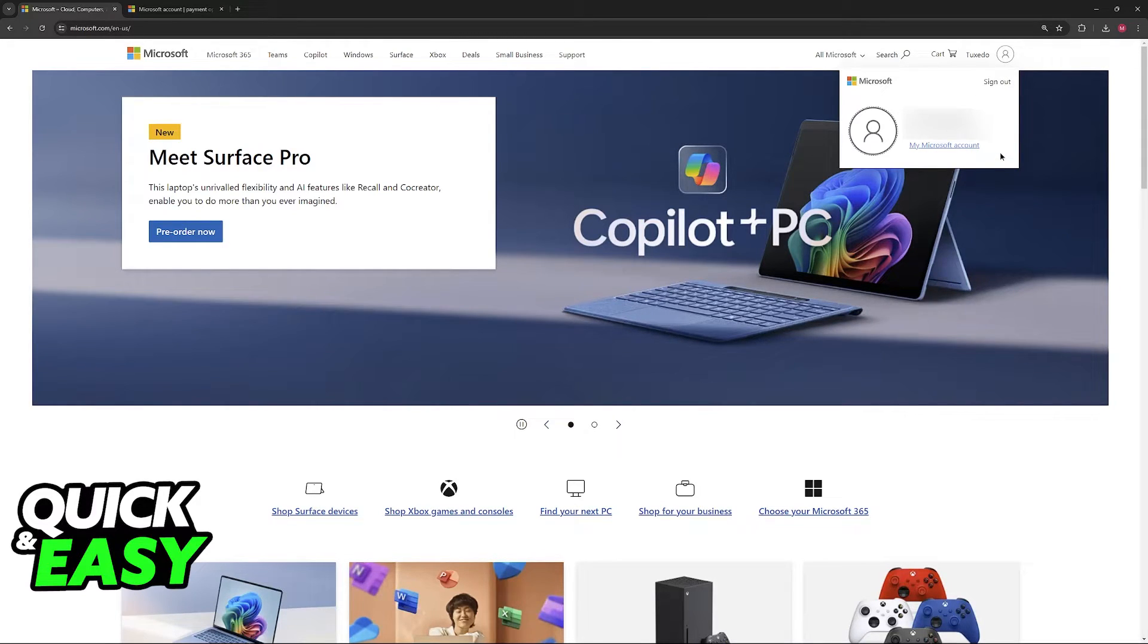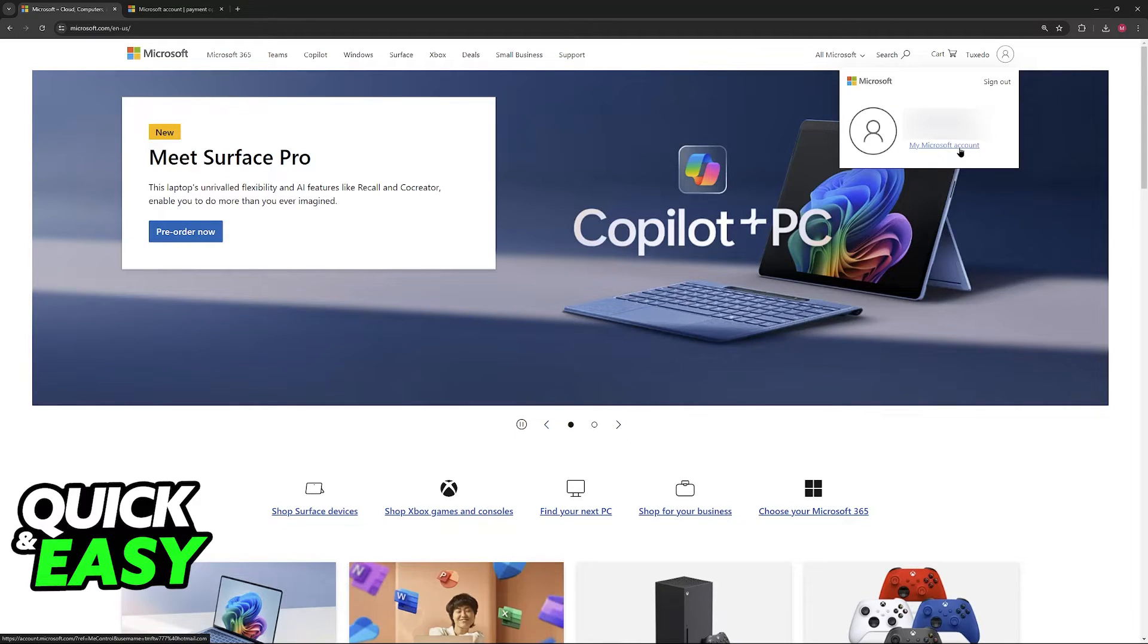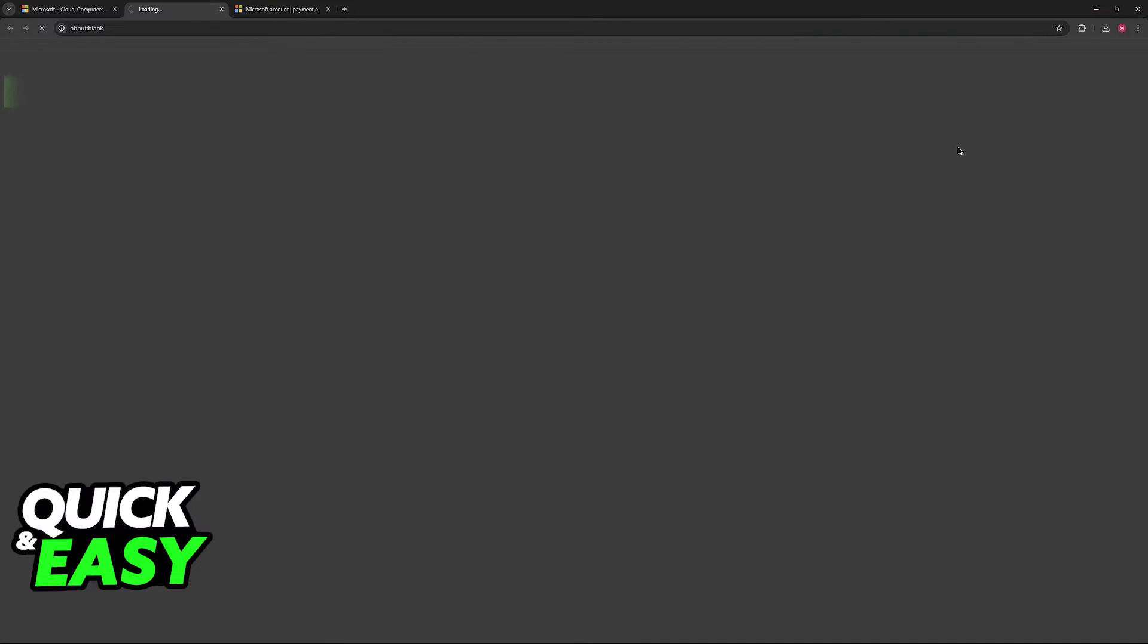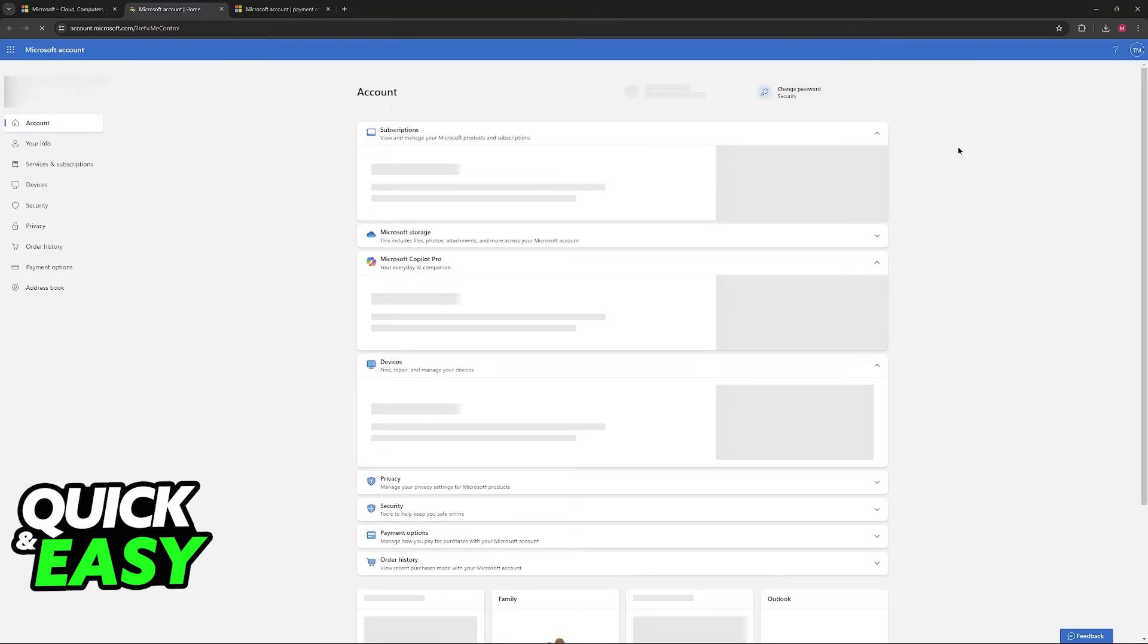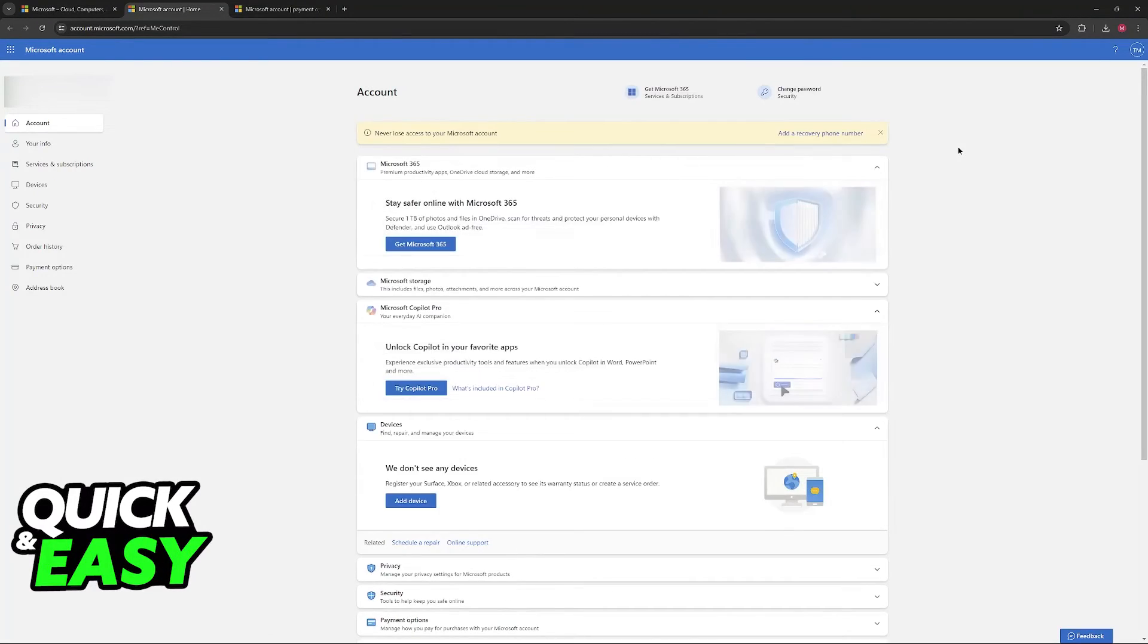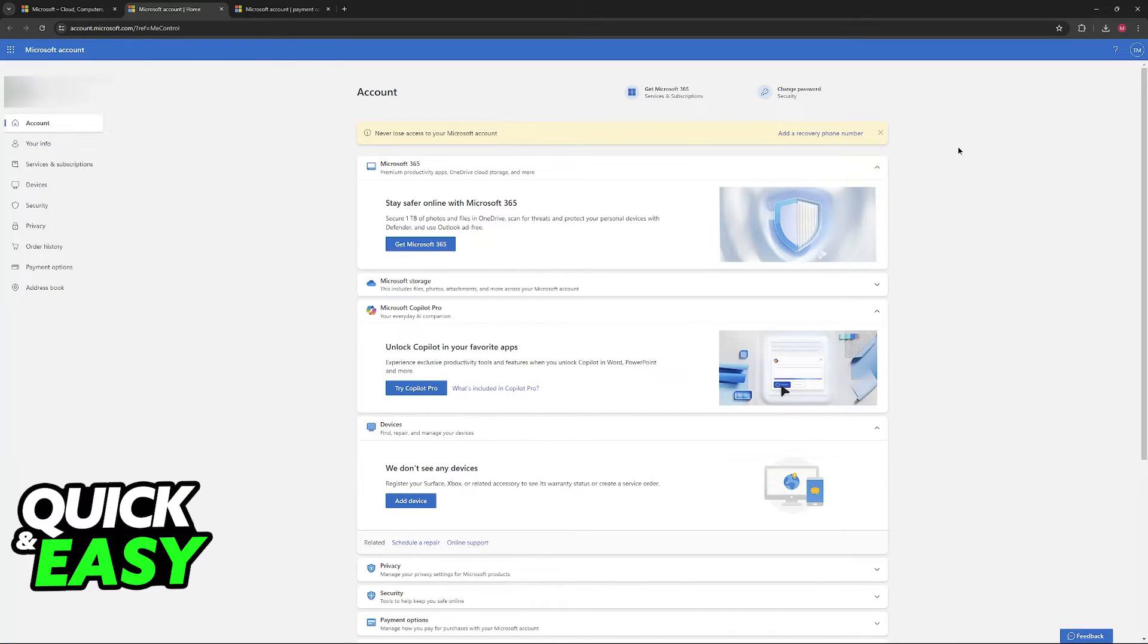You will see your name and then all that you have to do here is select my Microsoft account. This is going to redirect you to another website account.microsoft.com.